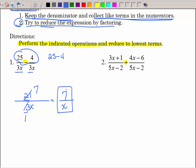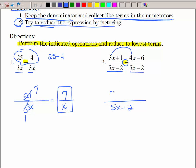Now we have some binomials but they have the same denominator, so I'm going to keep that denominator and collect like terms across the top. Since this is addition: 3x plus 4x is 7x, and positive 1 and negative 6 is negative 5. Can I factor and reduce? That does not factor — there's no GCF, they're not opposites — so I'm done.